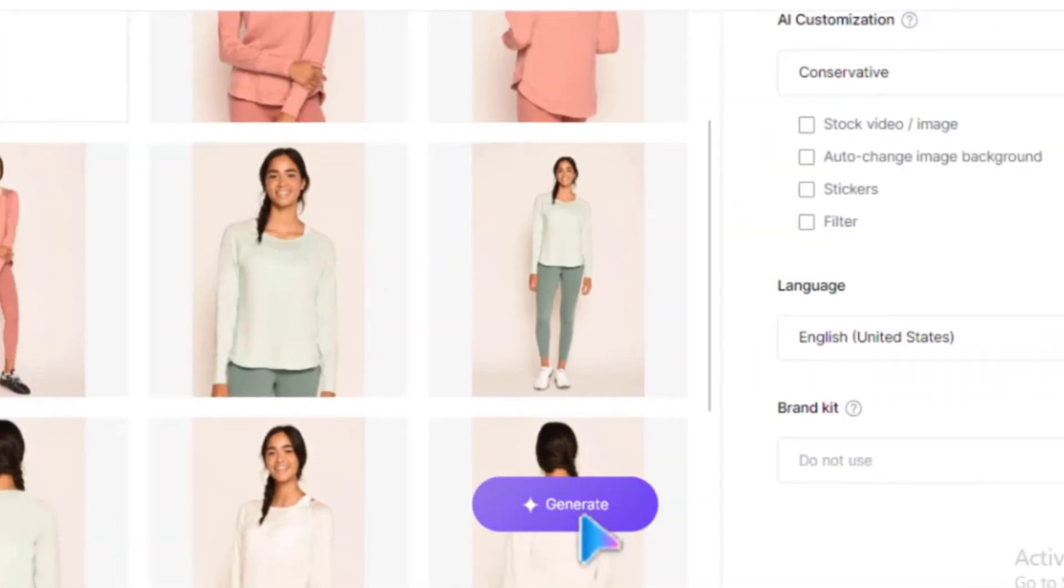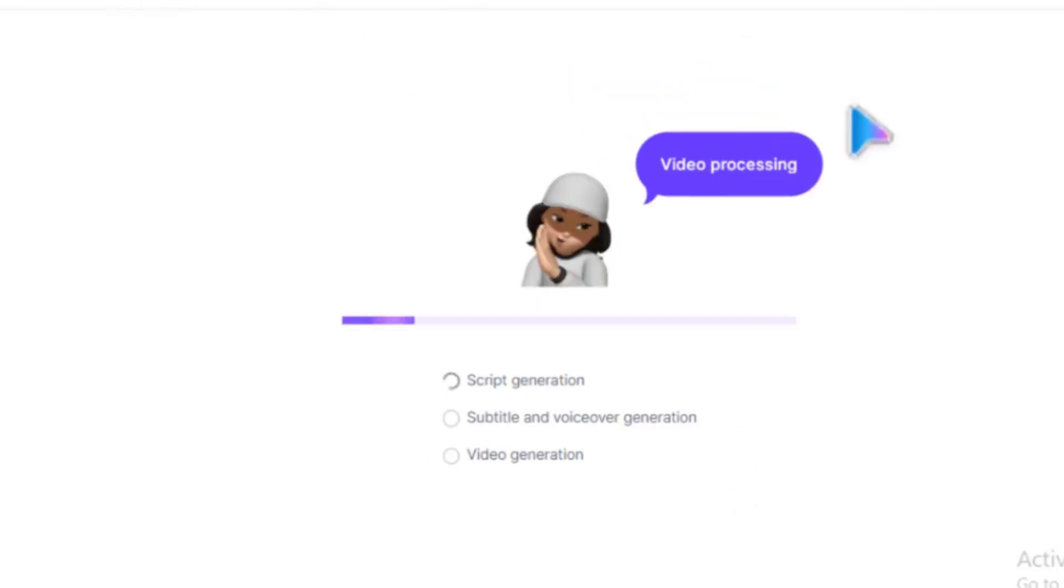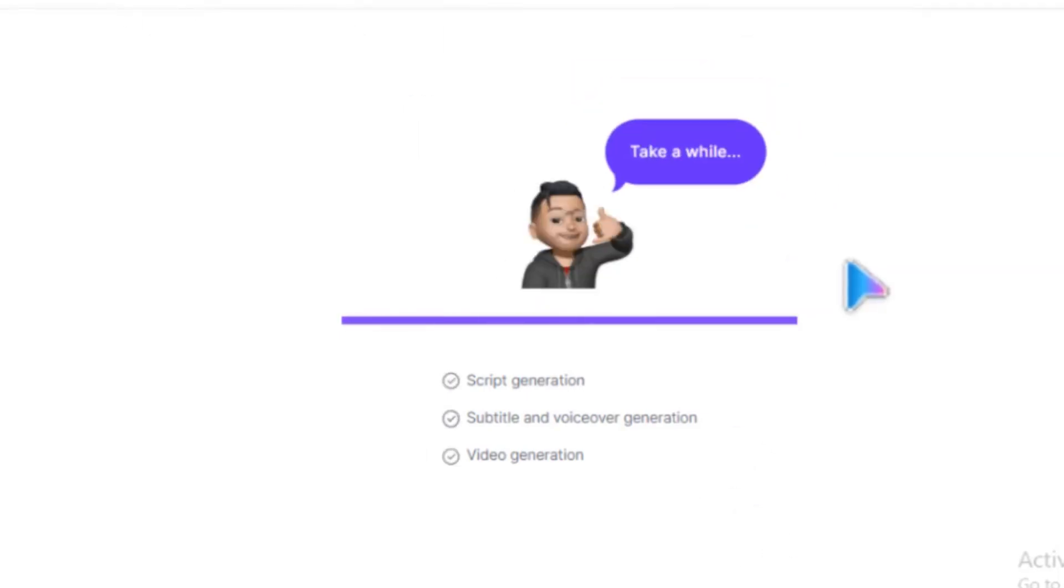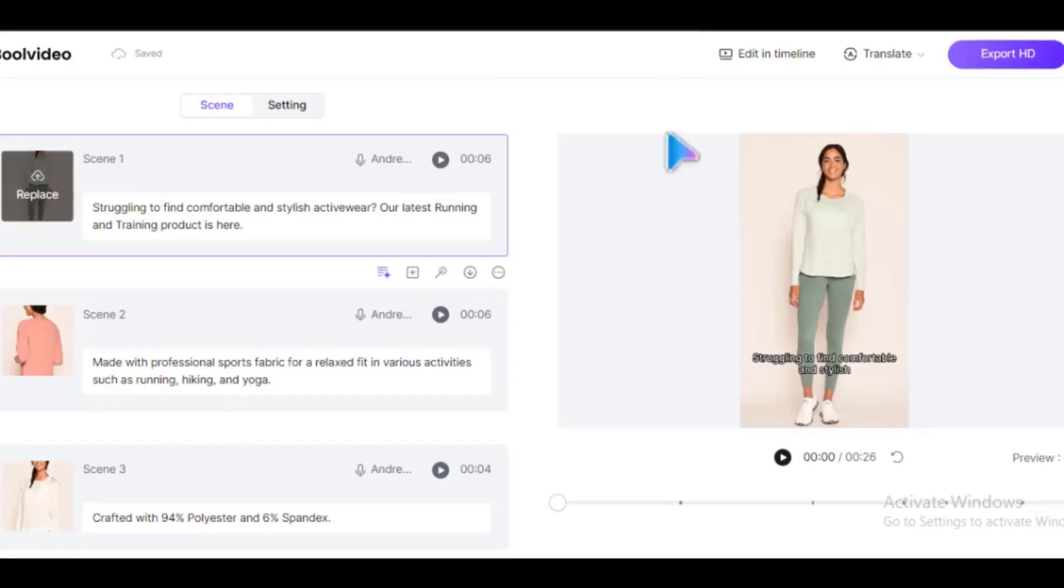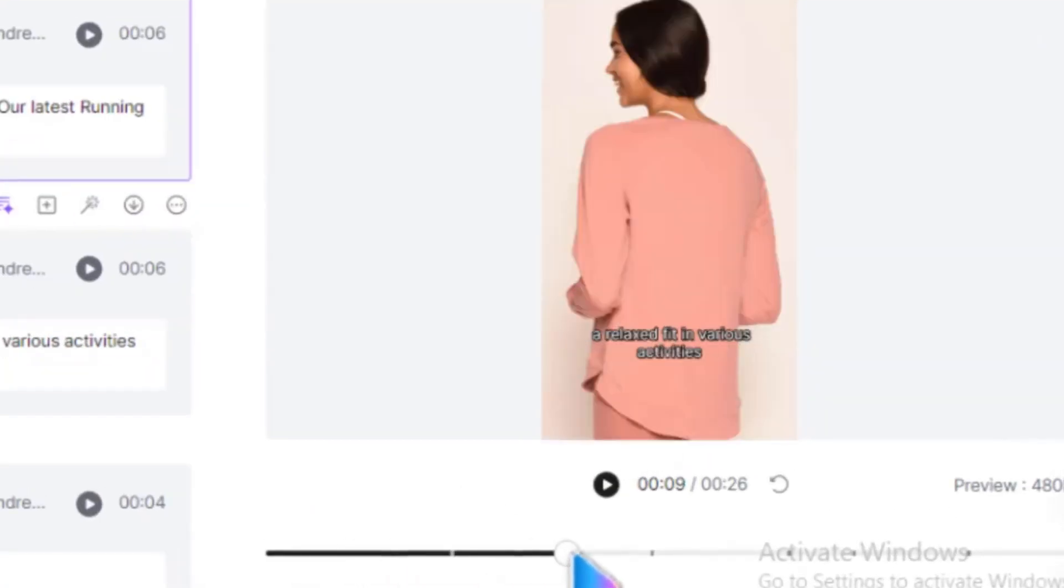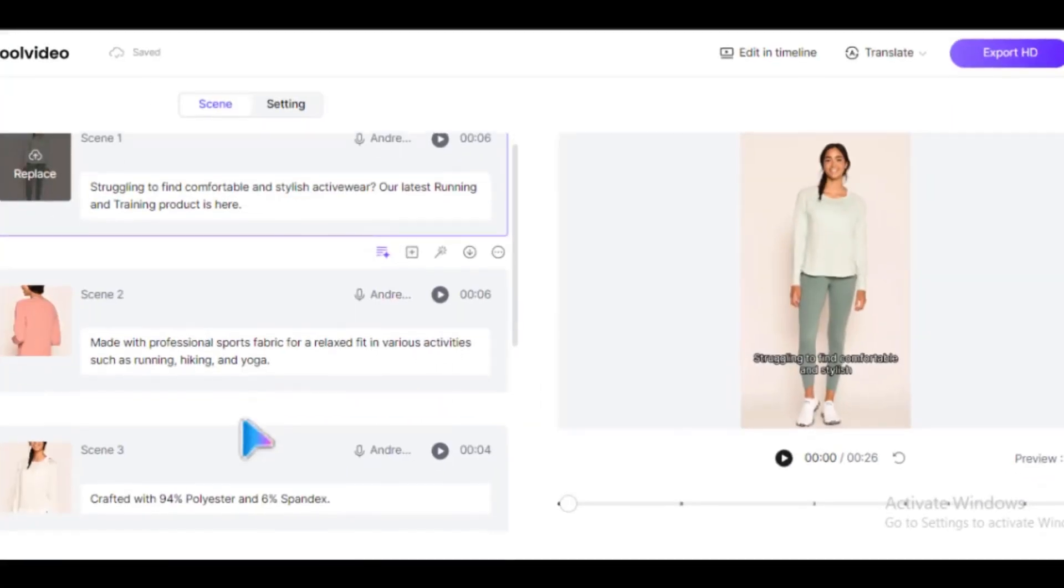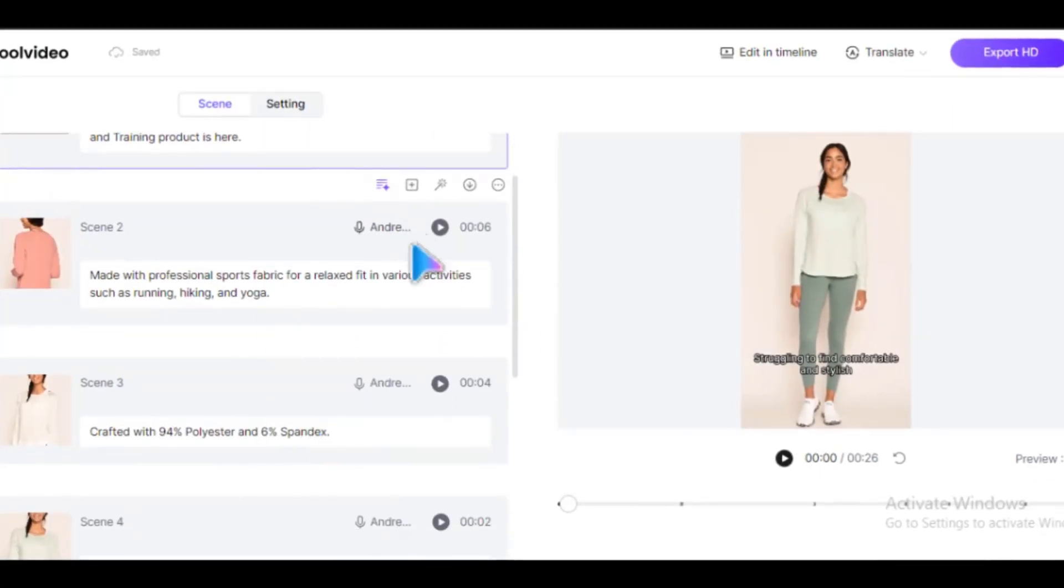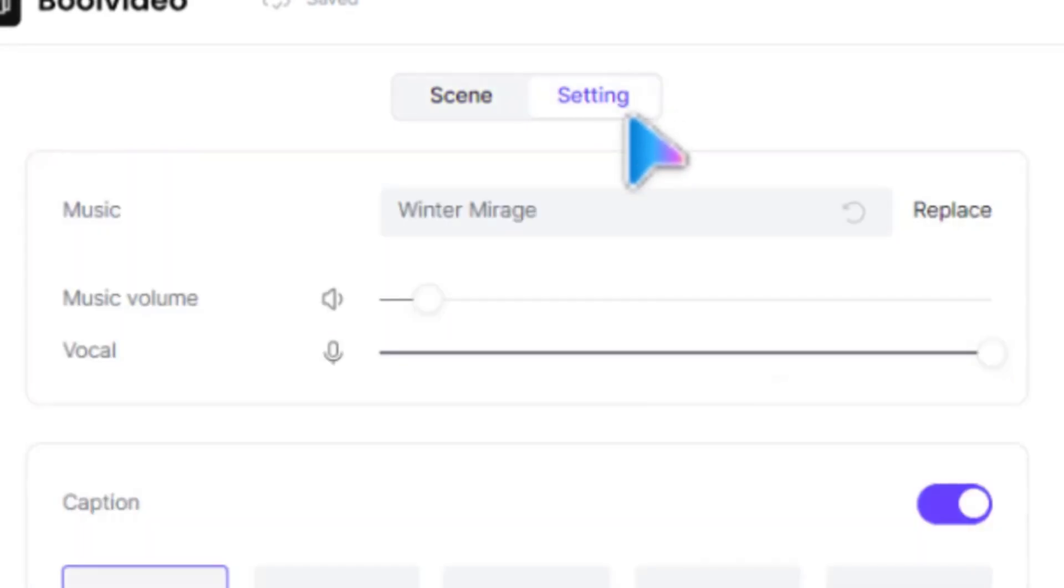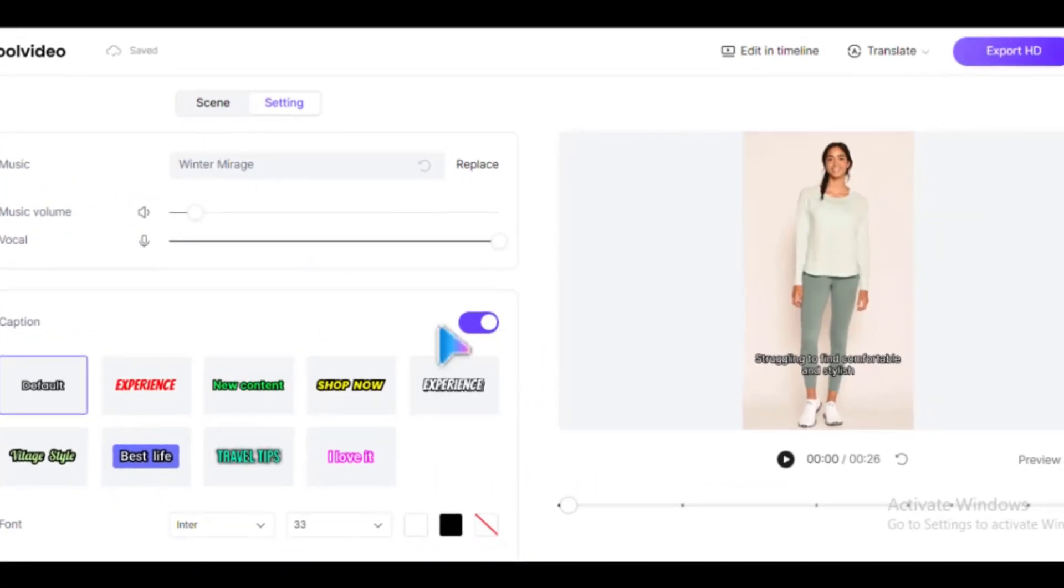Once everything looks good, click Generate for the AI to finalize your video. Wait a few minutes and your video should be ready. You can customize the captions by going to Settings, taking your time, and choosing any style you want.